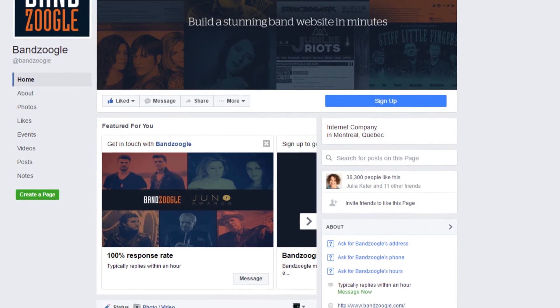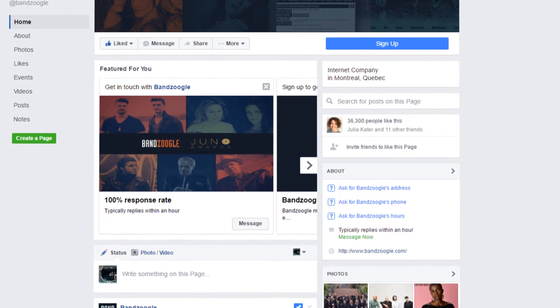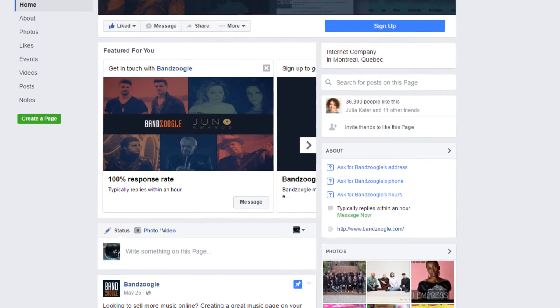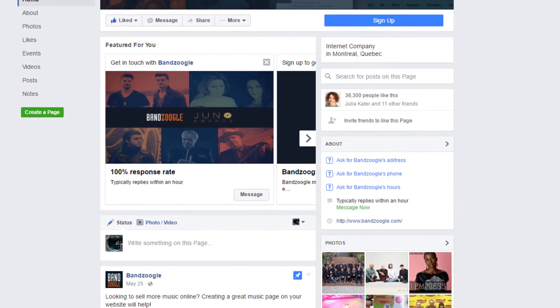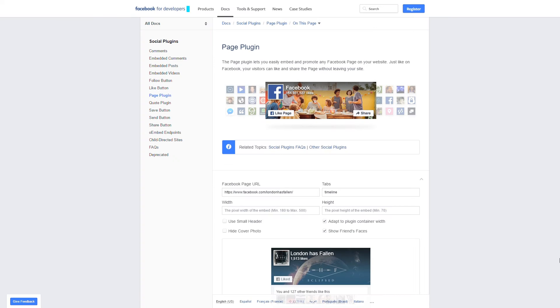Facebook is one of the largest social networks around, and it's a great way to share updates with your fans and engage with your followers. To add a Facebook page feed to your website, you can go to the Facebook development page that's linked in the description of this video.